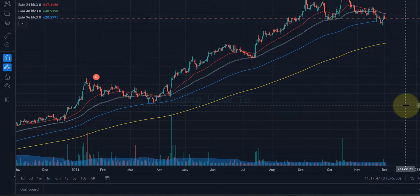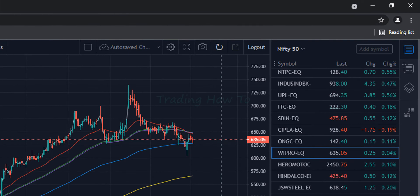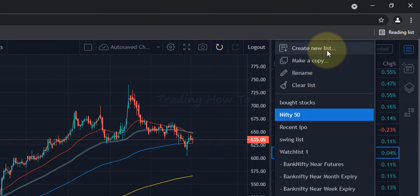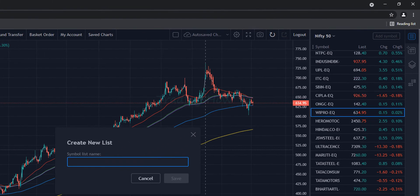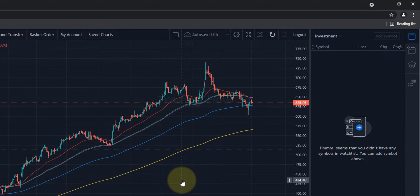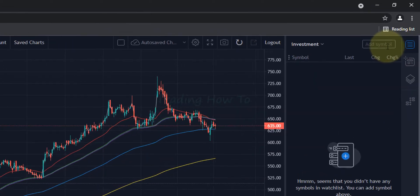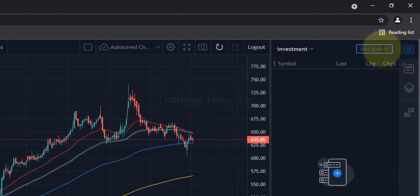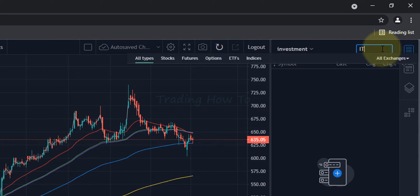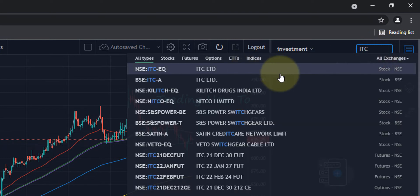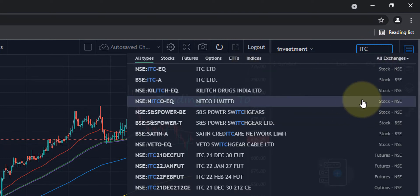After making sure that we have enough balance in our Fyers web trading account, the next thing we do is open up the chart of the stock that we want to buy. I'm going to create a new watchlist, name it 'investment', and save that. Then we click on 'add symbol' — today I'm buying some stocks of ITC. I search for ITC and we can see it is listed in both NSE and BSE. I'm going to select NSE.